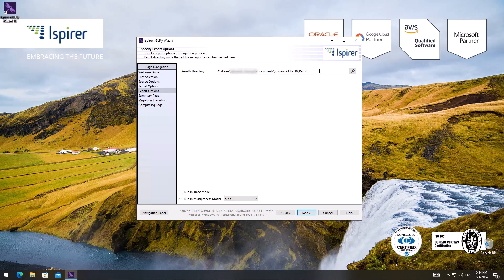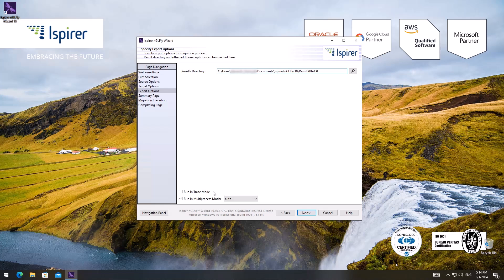If you encounter any errors during the migration process, you need to rerun the migration with the run in trace mode property and get the .trc file. Please send us this file, as well as SQLways.log file to analyze your errors.